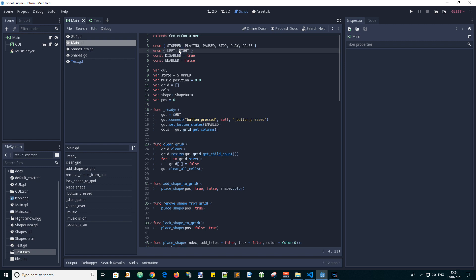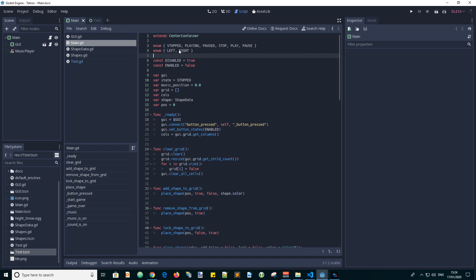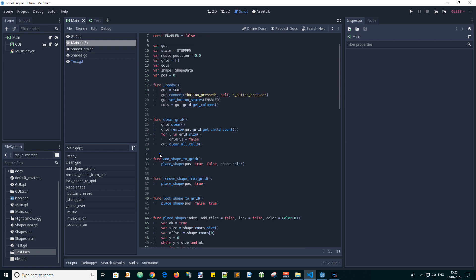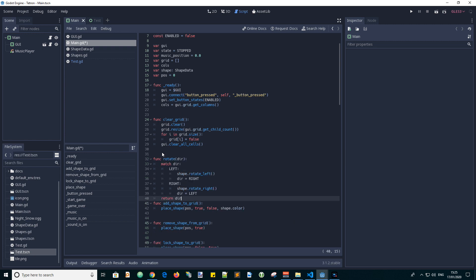First let's add some enum values for left and right directions of rotation. Now let's add a function called rotate with an input parameter for the direction.